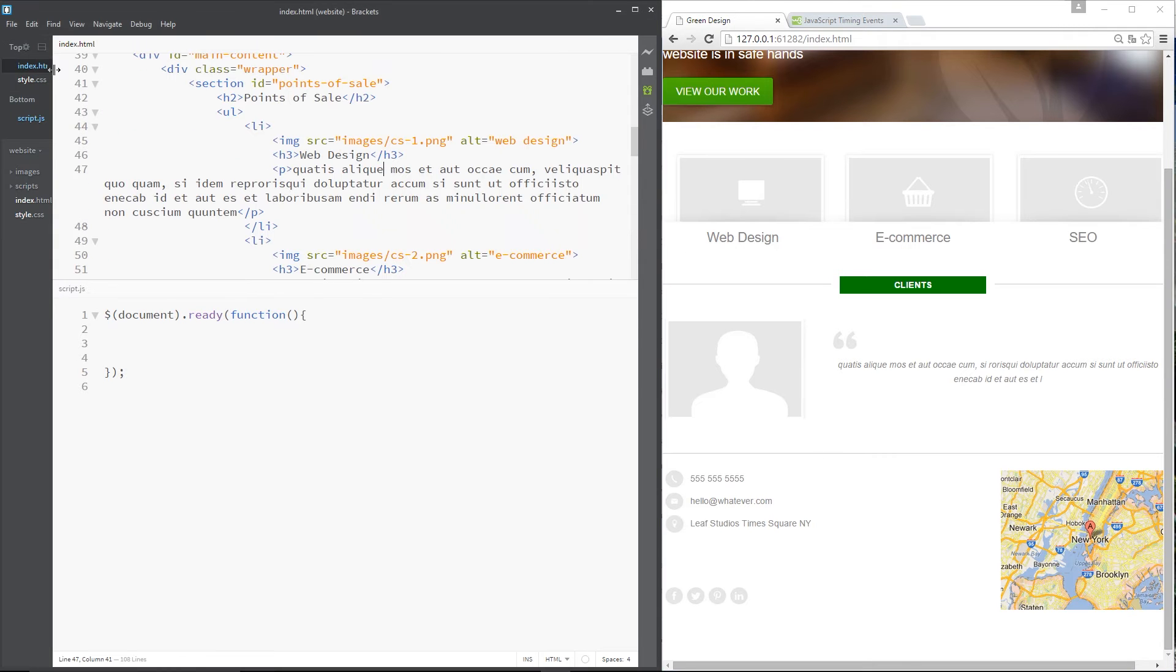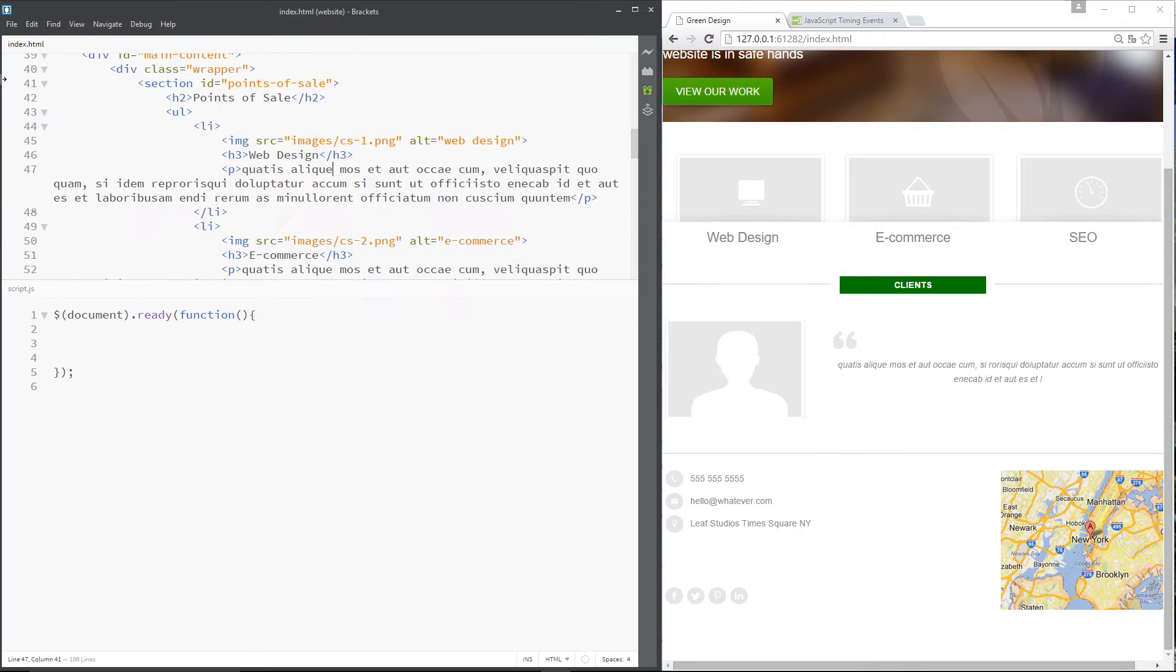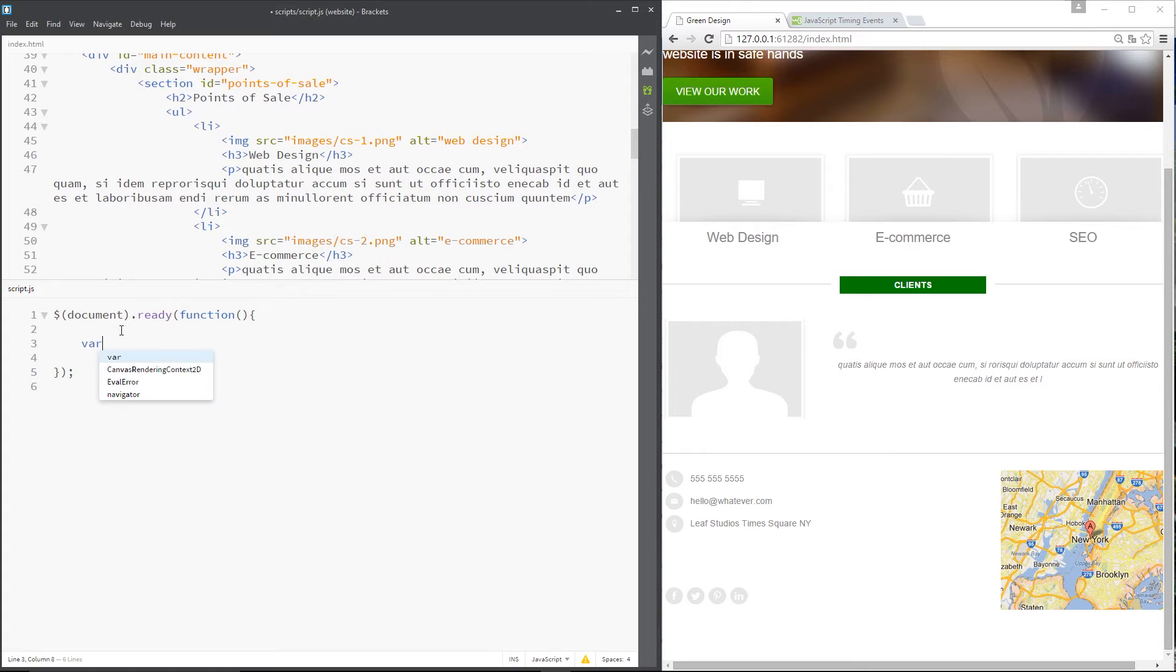Alright, so let's jump back to the index file, zoom that over and make our function down here. First thing I want to do is create a variable called items, and within this variable I'm going to store all the different li tags.